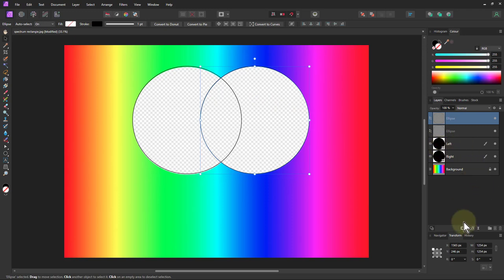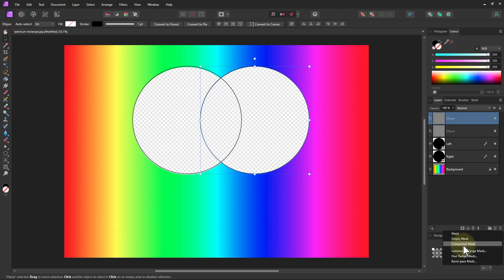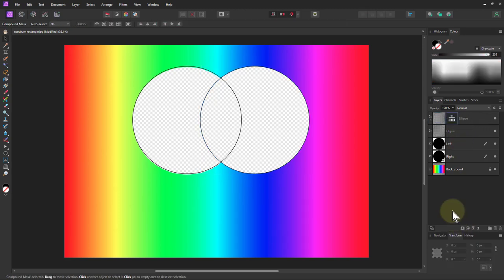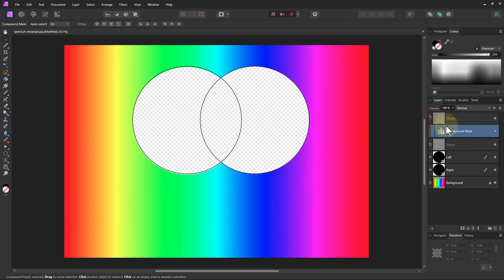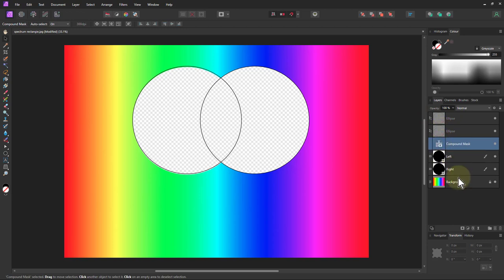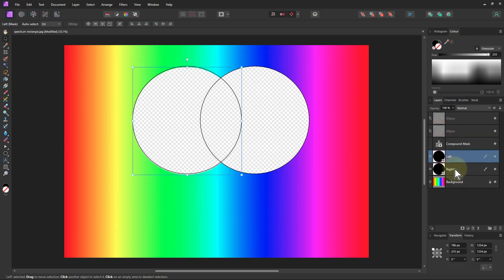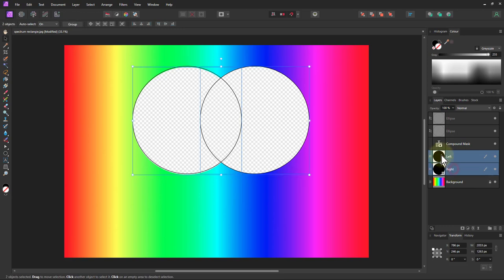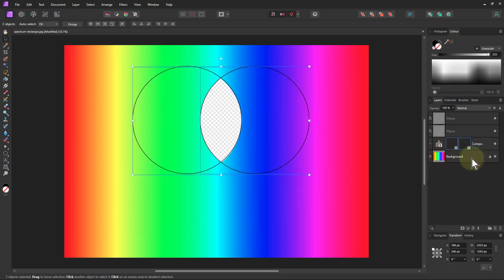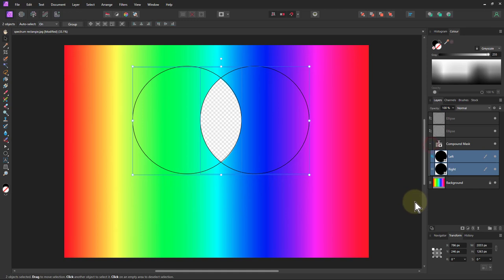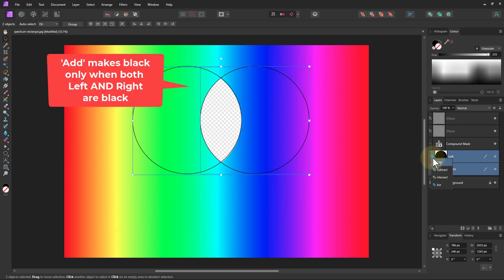But if I start now putting in a compound mask, I'll go to the mask layer, compound mask. I'll just drag it down into here—no problem. Then I'll take the left and right, shift click, and drag those up into the compound mask. Immediately you can see something happening. To the left here you've got these extra little controls. If I click on that, I've got four things I can do.